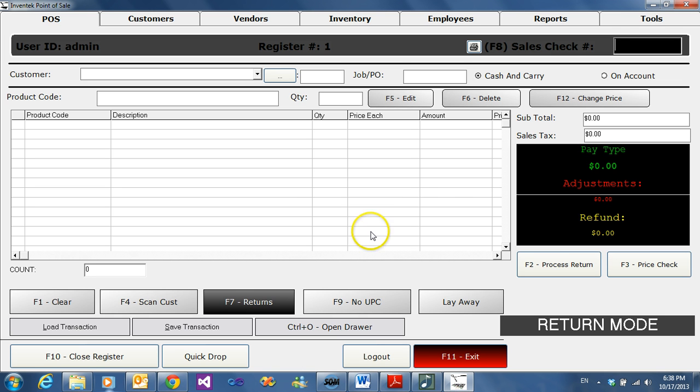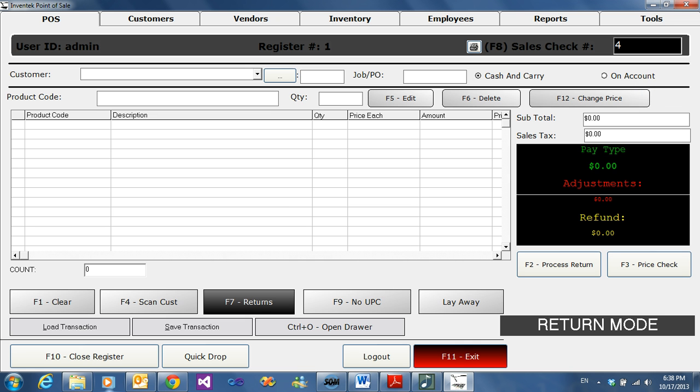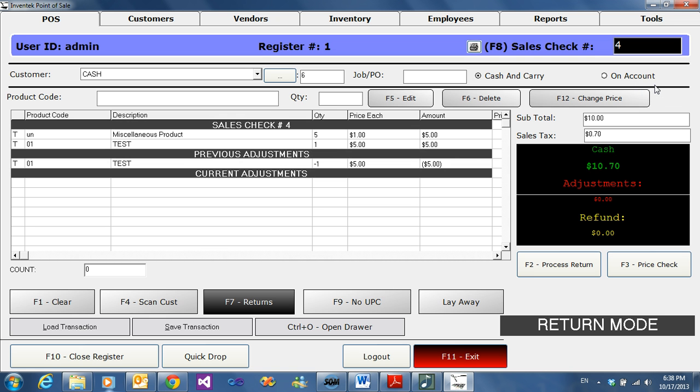On the top right you'll see the cursor blinking for a sales check number. That sales check number is located on the bottom of your receipt. Type the sales check number and hit enter. This will bring up your original receipt.